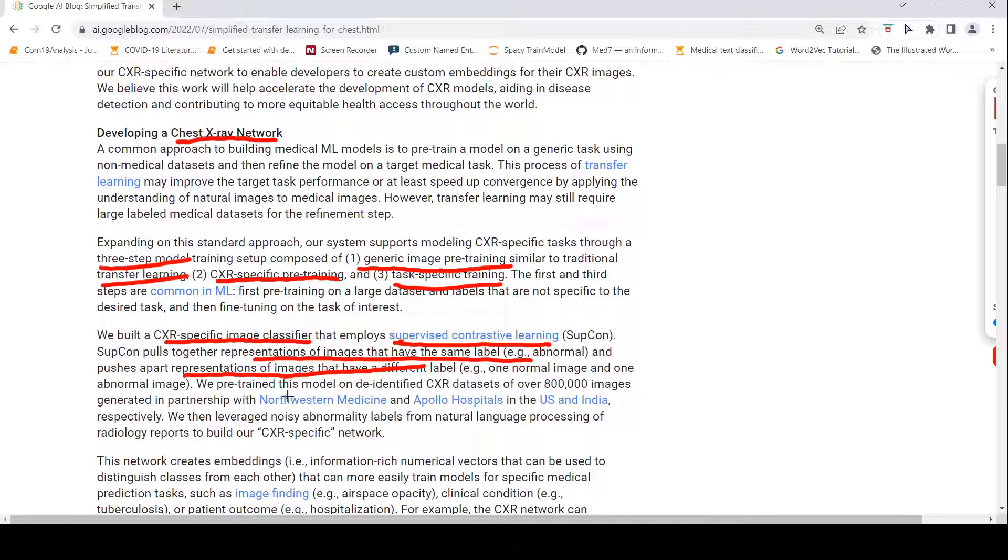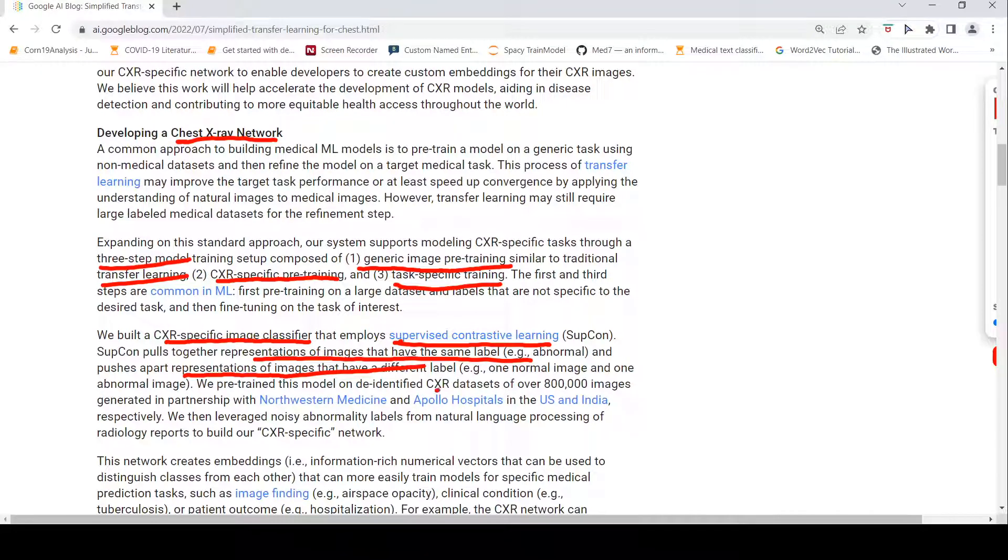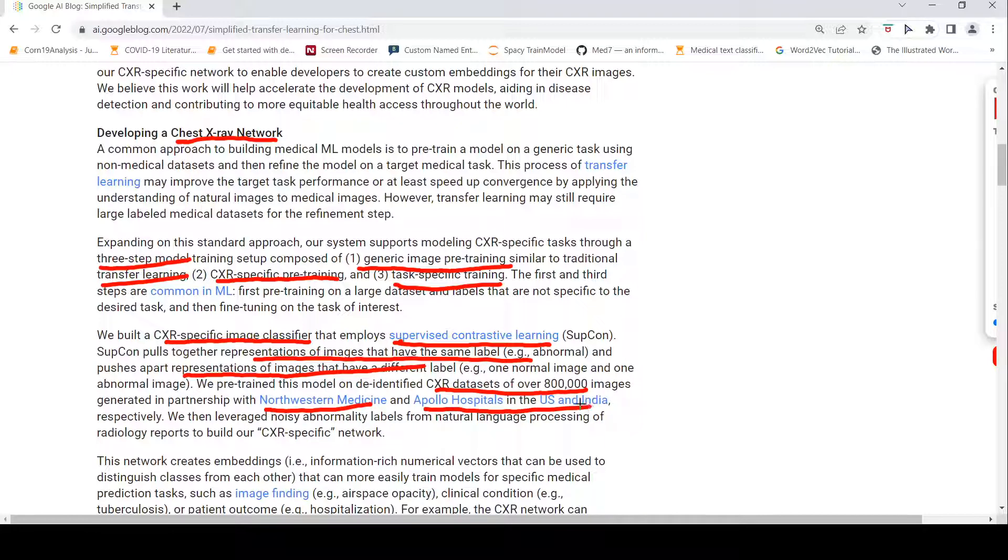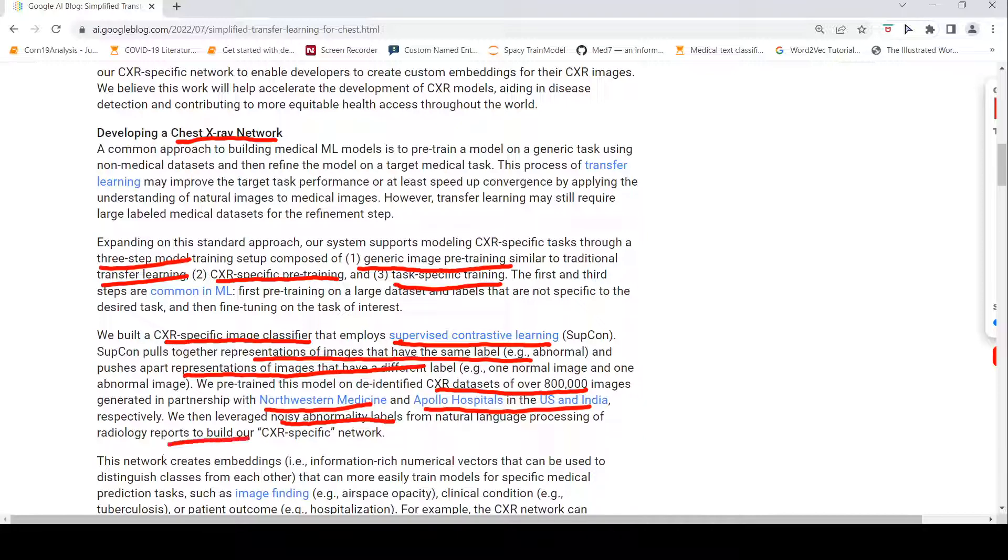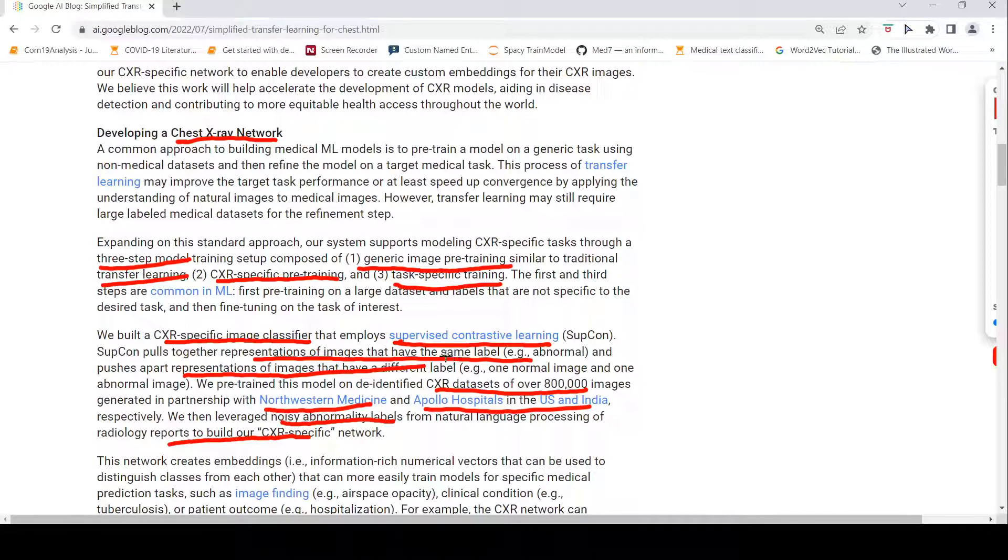What they did is they pre-trained this model on de-identified chest x-ray data sets of over 800,000 images from Northwestern Medicine, Apollo Hospitals in US and India. So this is a huge data set. They leveraged the noisy abnormality labels from natural language processing of radiology reports to build this chest x-ray specific network.